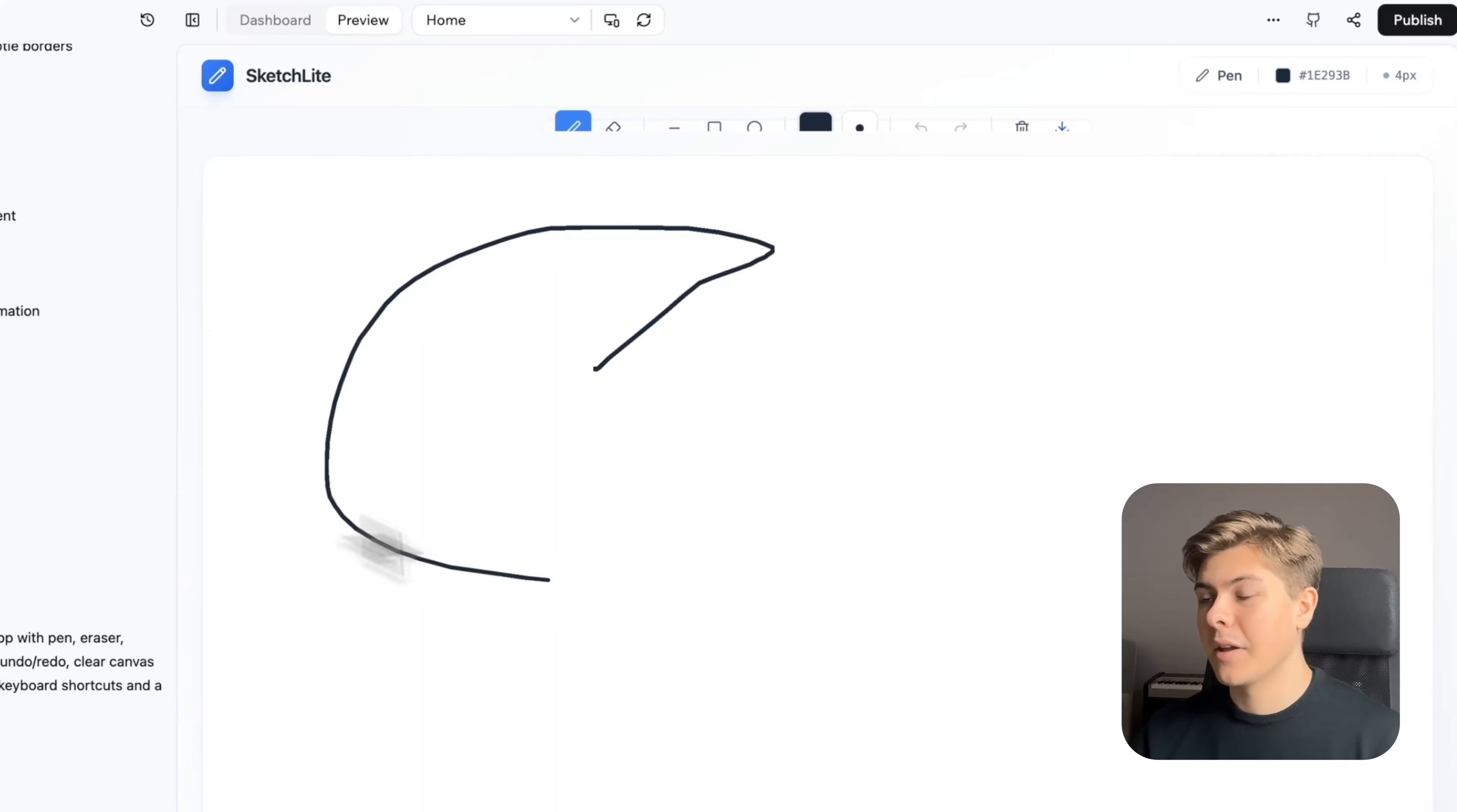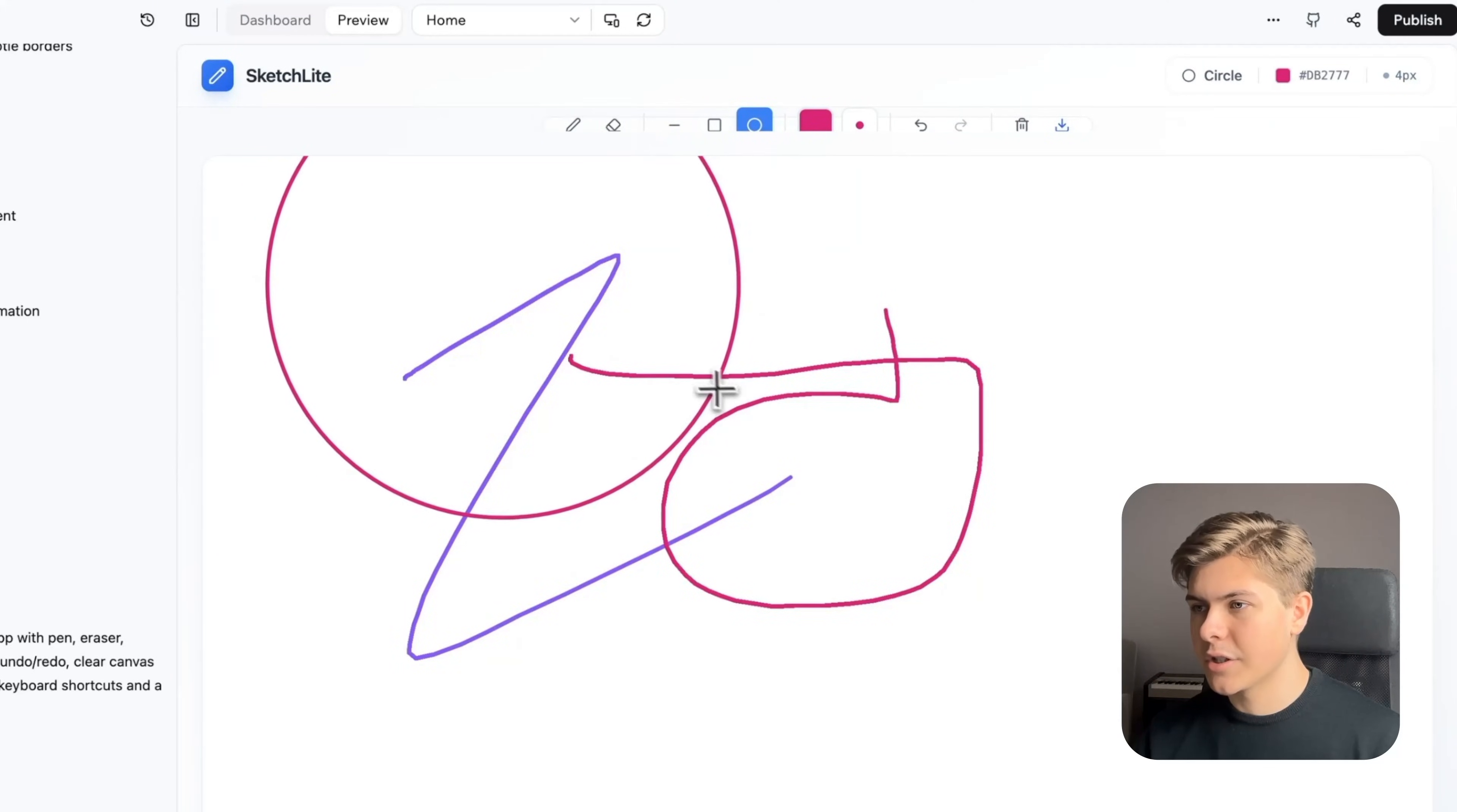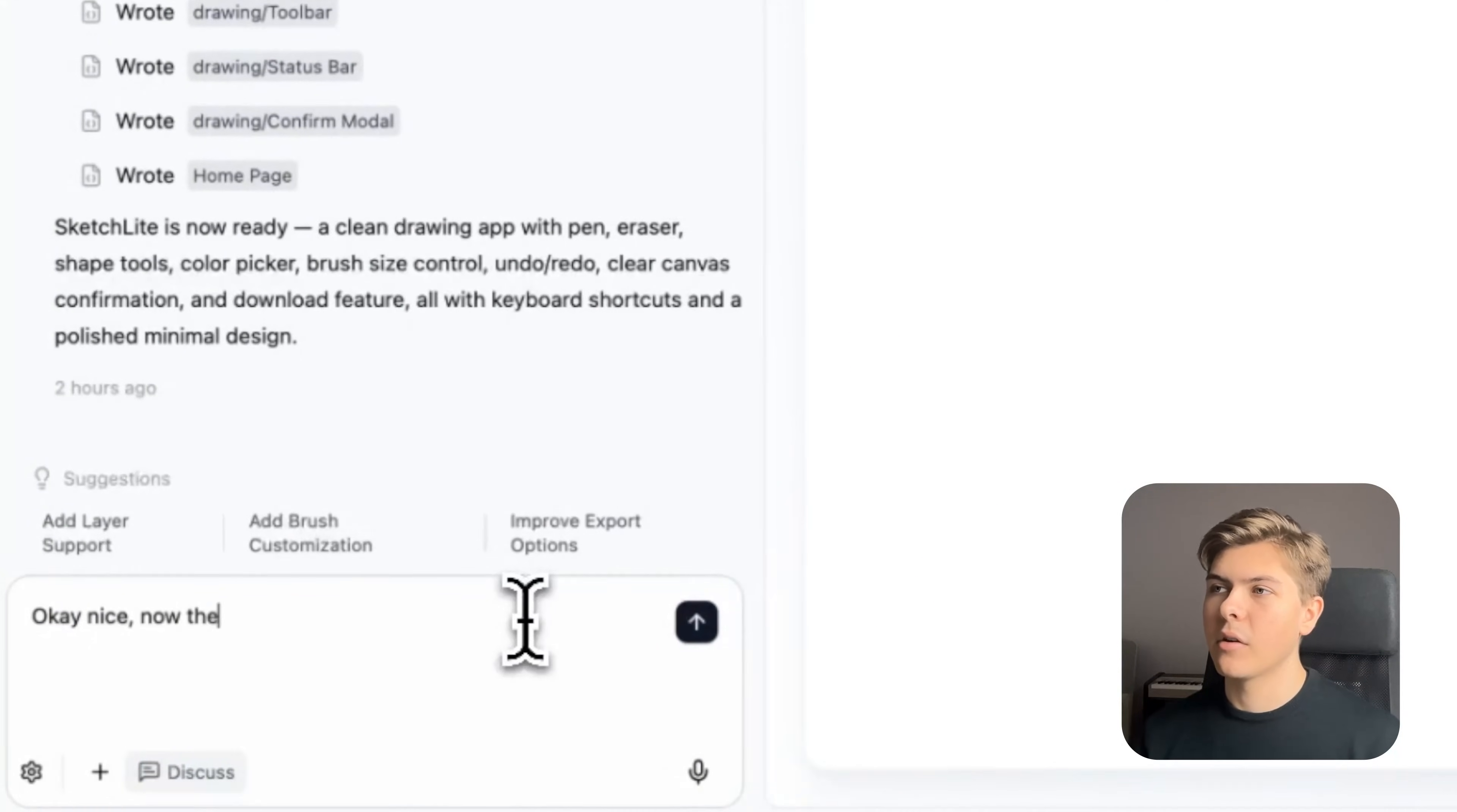I selected pen tool and nice, it works drawing. Okay, this is actually sick. Let me try to redo. Switch the color to purple and nice, it works as well. The pink color also works. Let's test out the circle shaped tool. Nice, the square tool works as well. And let's try to edit the brush size. Nice. Okay, this is actually insane.